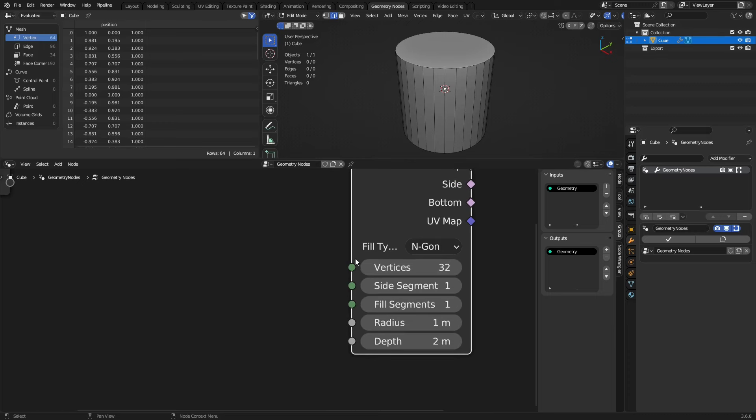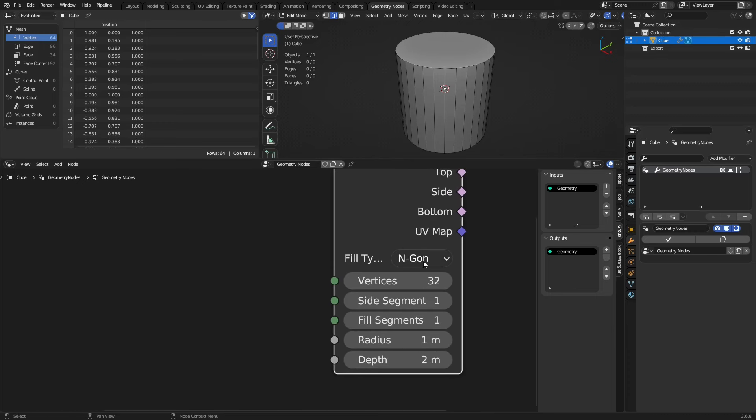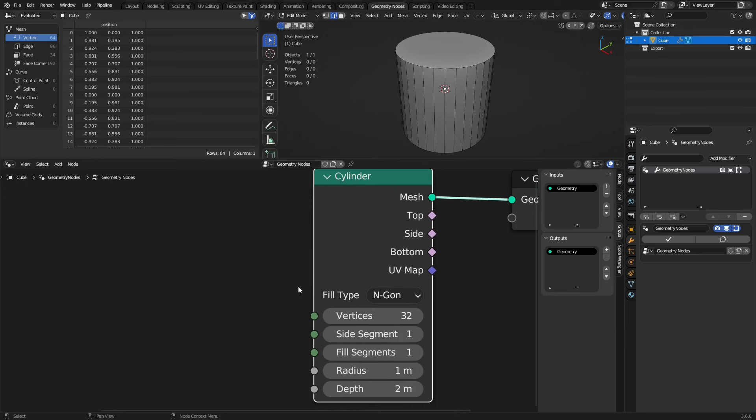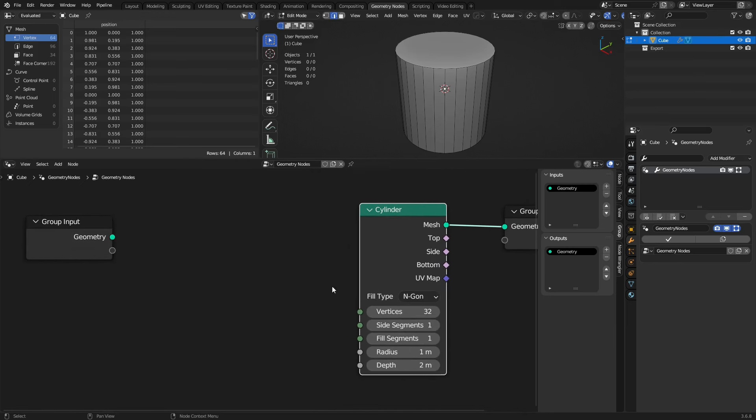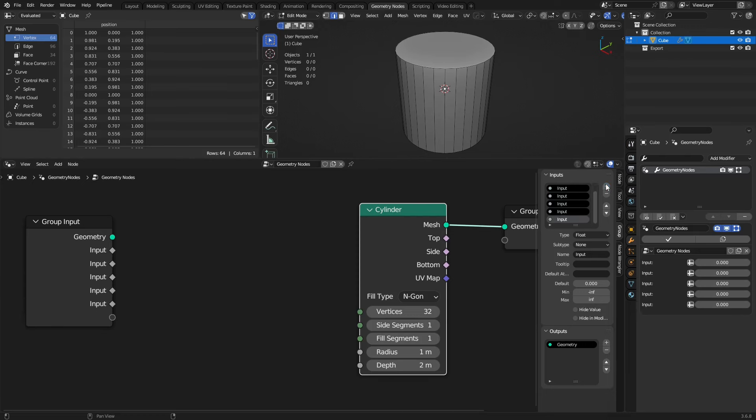We can press Shift-A and we can create mesh primitives. Let's do the cylinder first. Drop it in here. You'll see it detaches from this. We're going to press the N key, bring out this side panel, go to Group, and you'll see we have an ability to set things up over here. We have things we can put or set up as inputs, and that will be what shows up in the modifier panel.